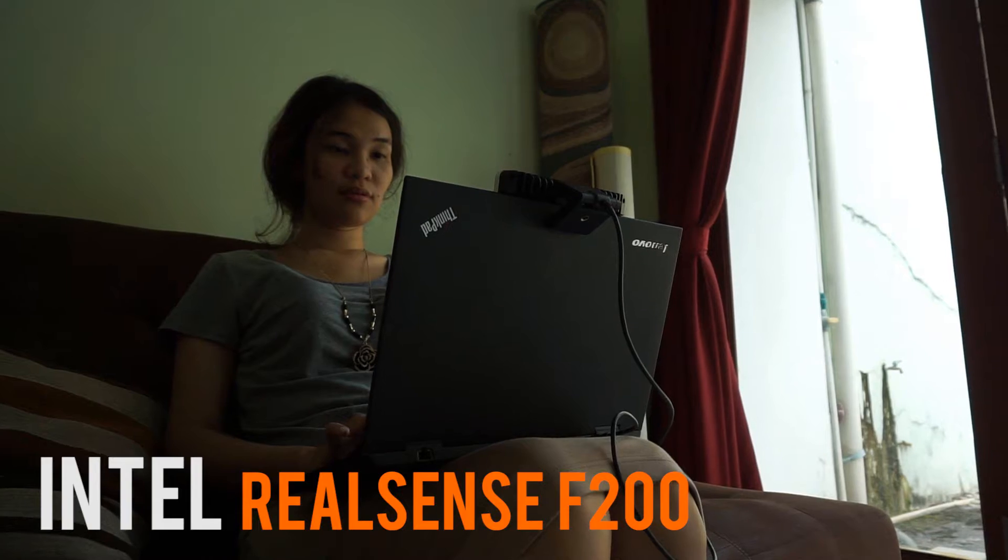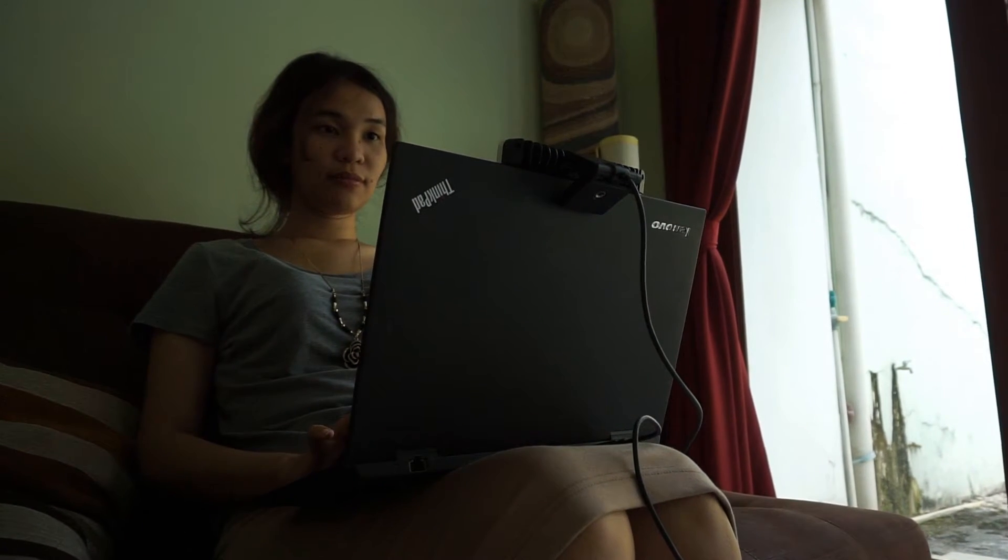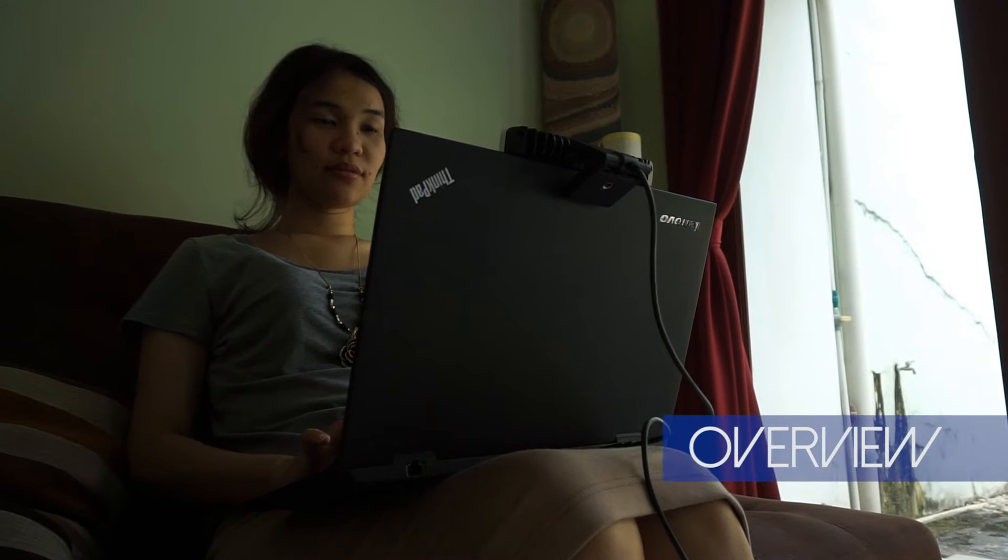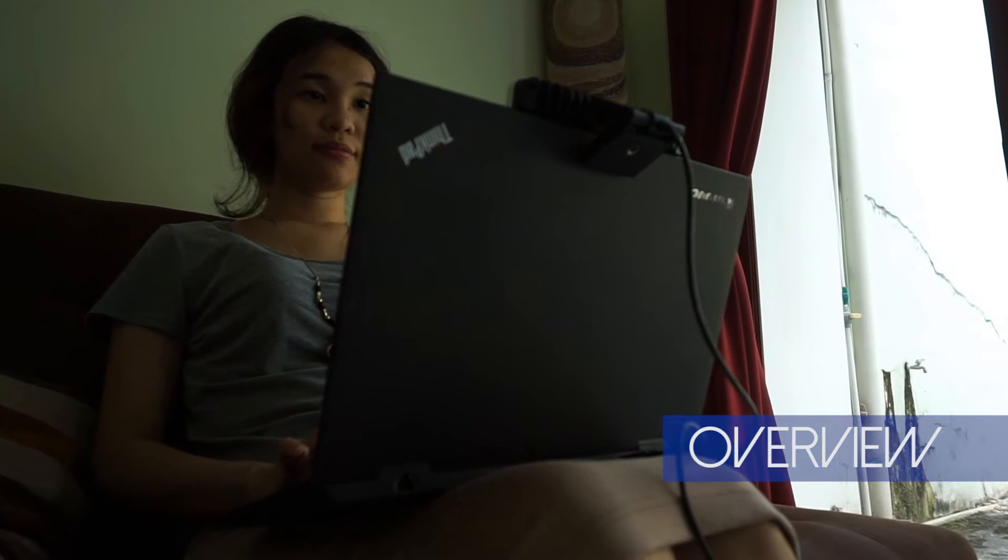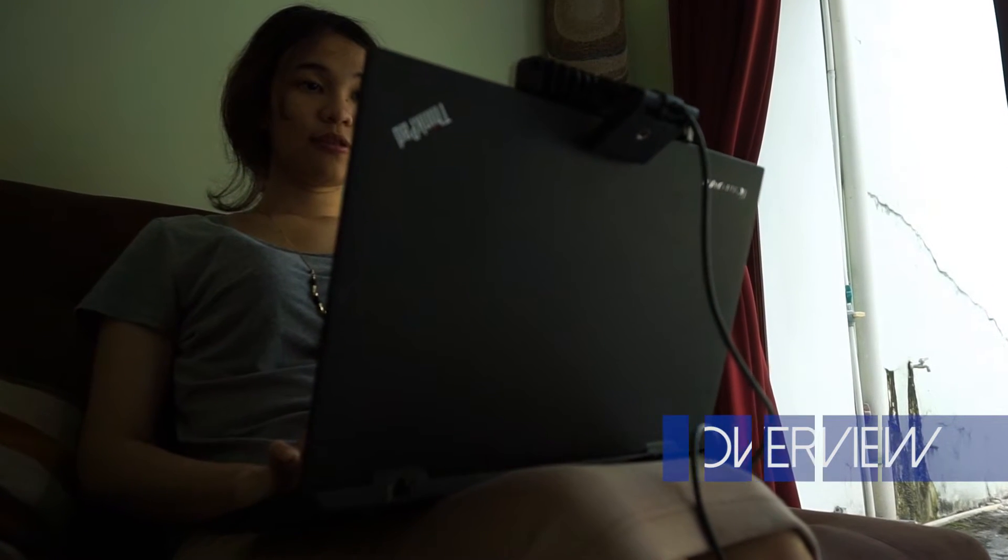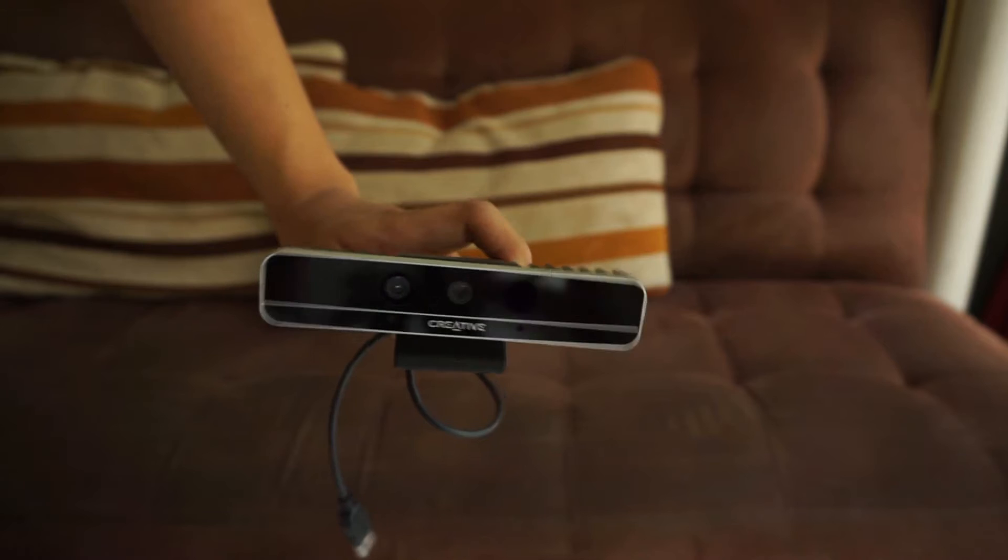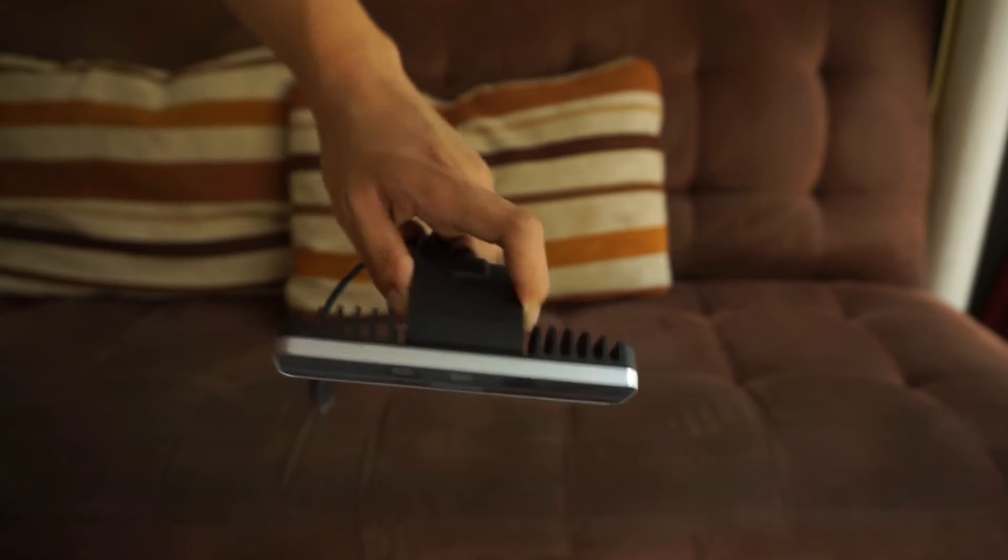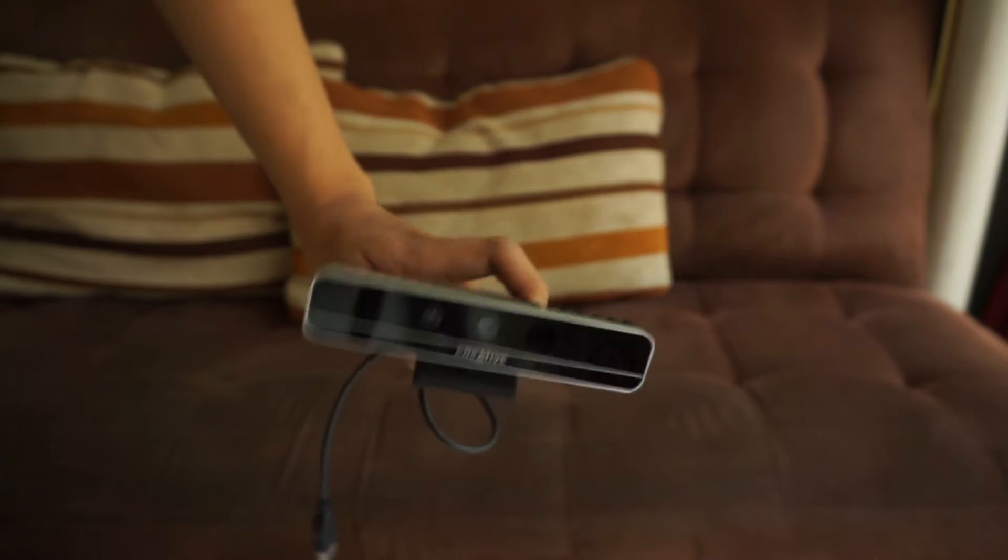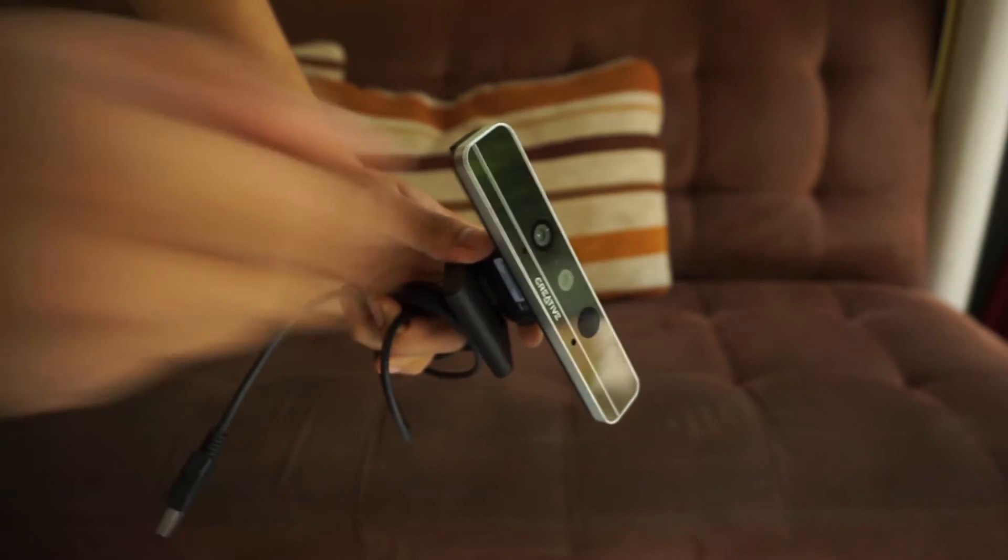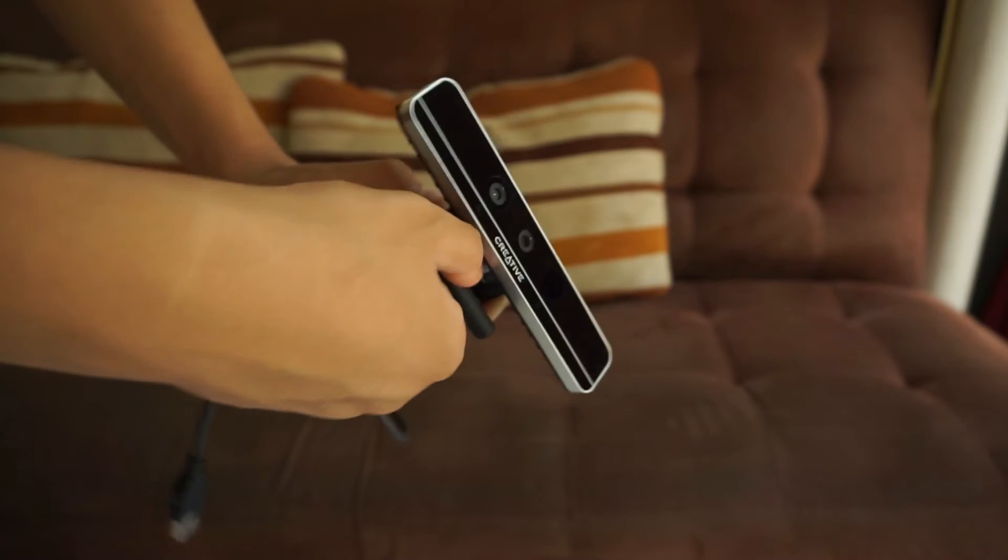Simply calling the RealSense F200 a webcam is an insult to all sorts of things it can do. The story of its development started when Intel and Microsoft aimed to complement the PC or laptop with 3D environmental awareness.